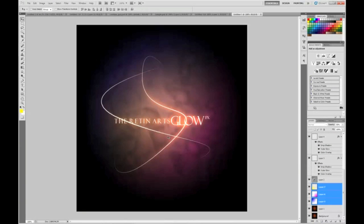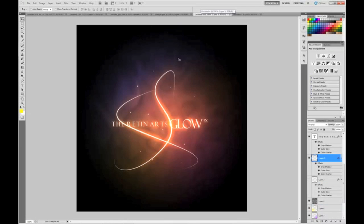There you go guys — you have created a glow effect. If you like this tutorial, give it a like, it helps. Comment, subscribe, whatever. Thanks for watching guys. By the way, if you want a stronger outer glow, use a bigger size brush and then go paste layer style.